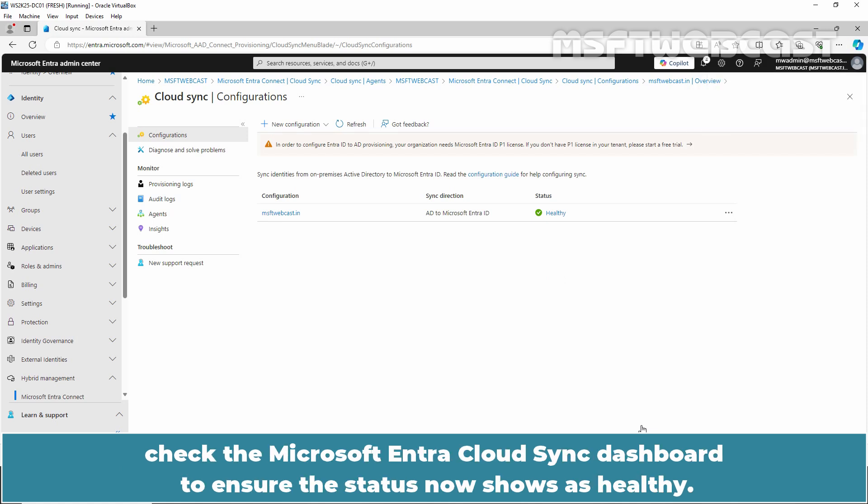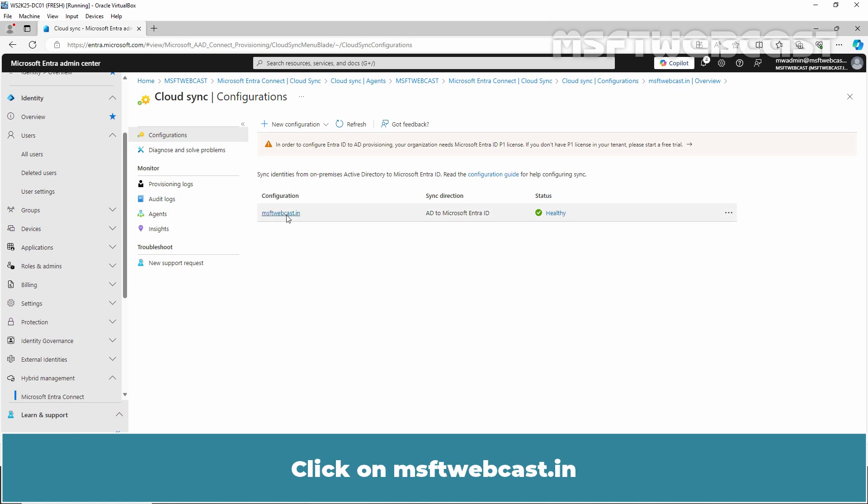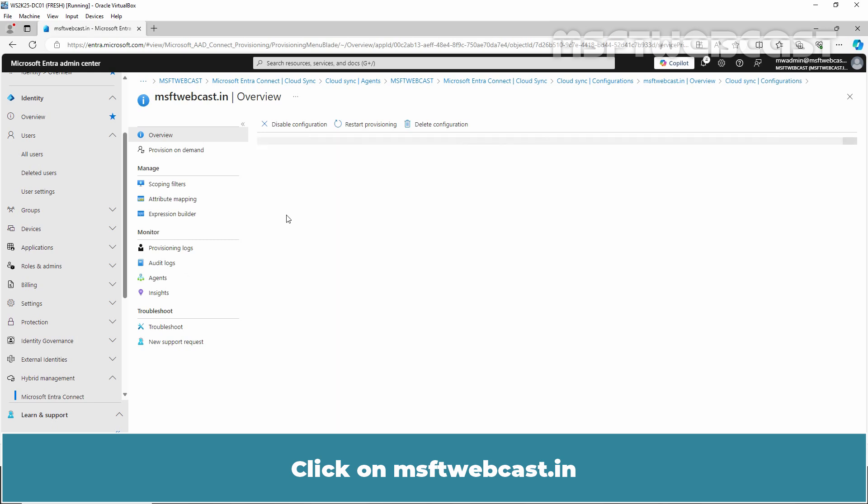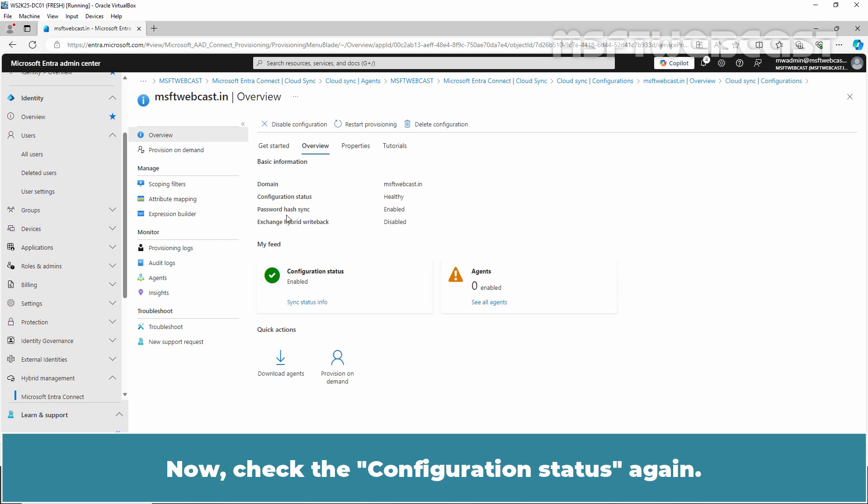Click on MSFT webcast.in. Now check the configuration status again. This time, it shows as Enabled.